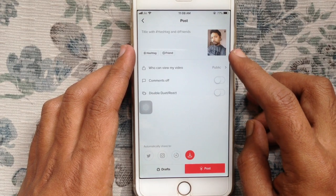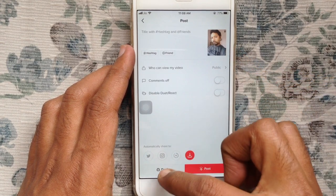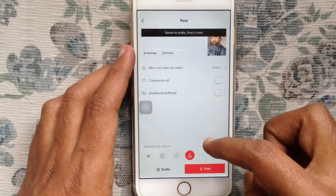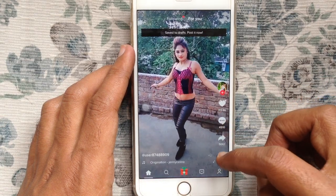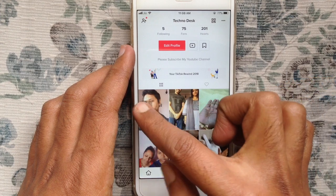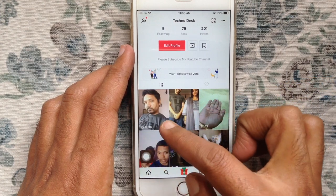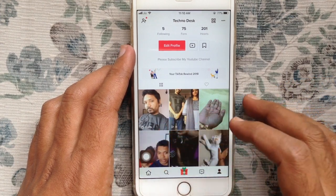Now post your video and look — it's my cover photo. So in this way, you can change video cover photo on TikTok.